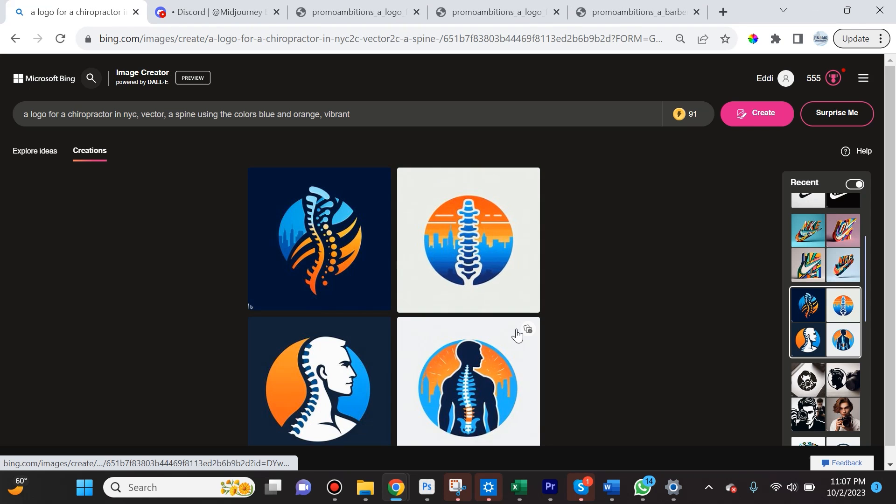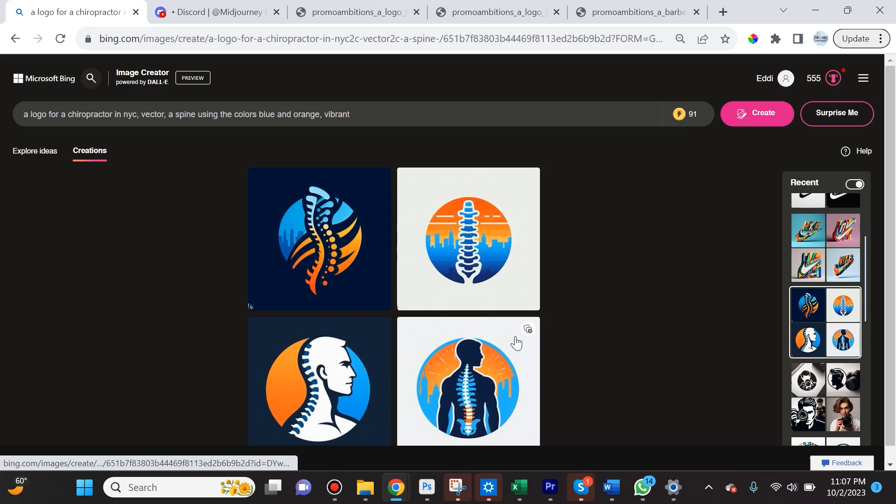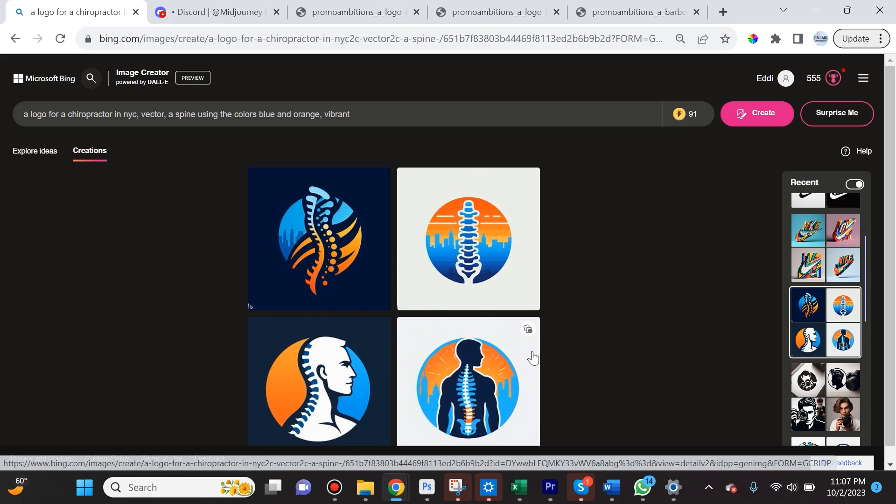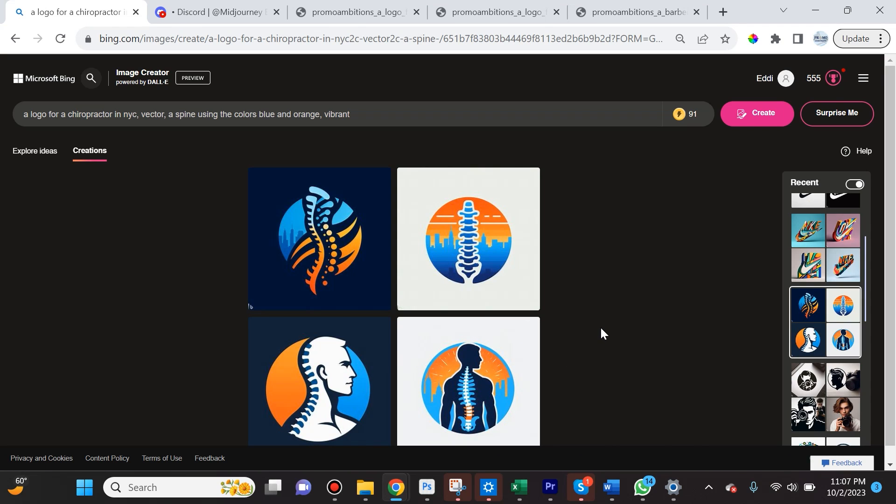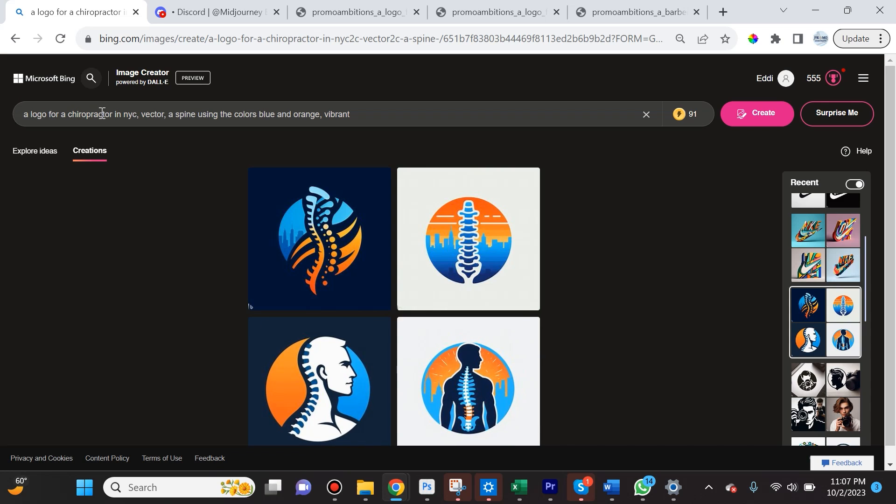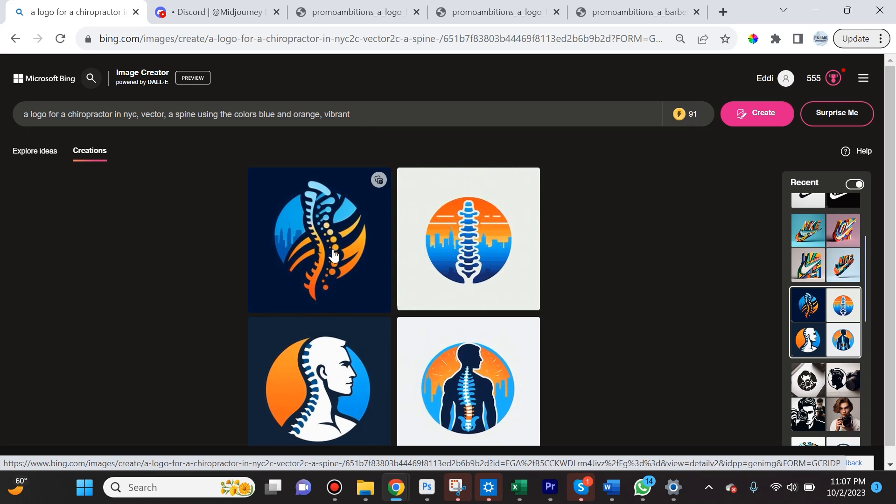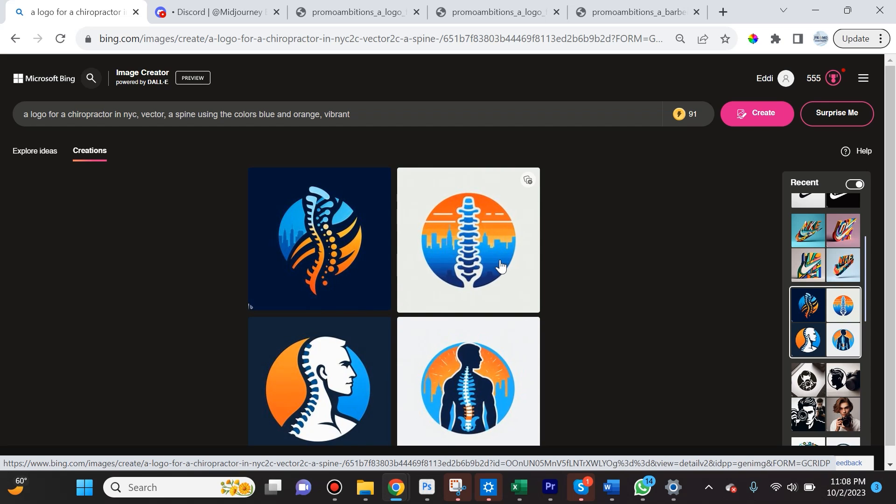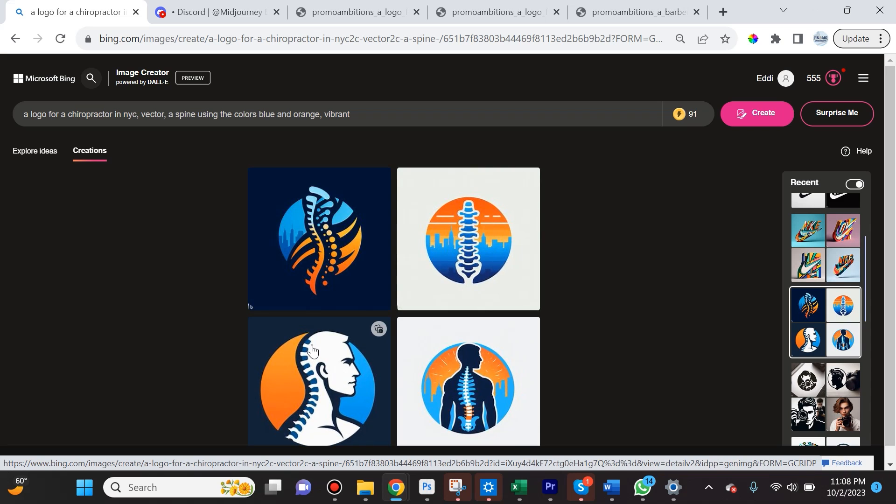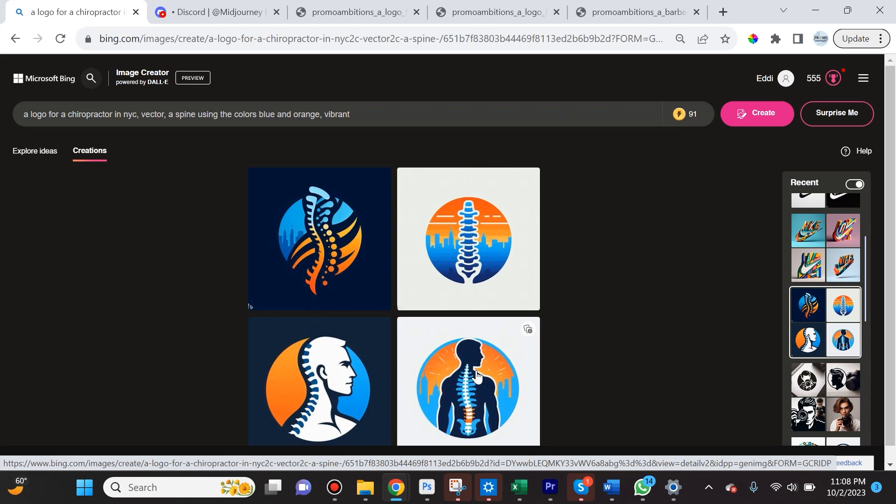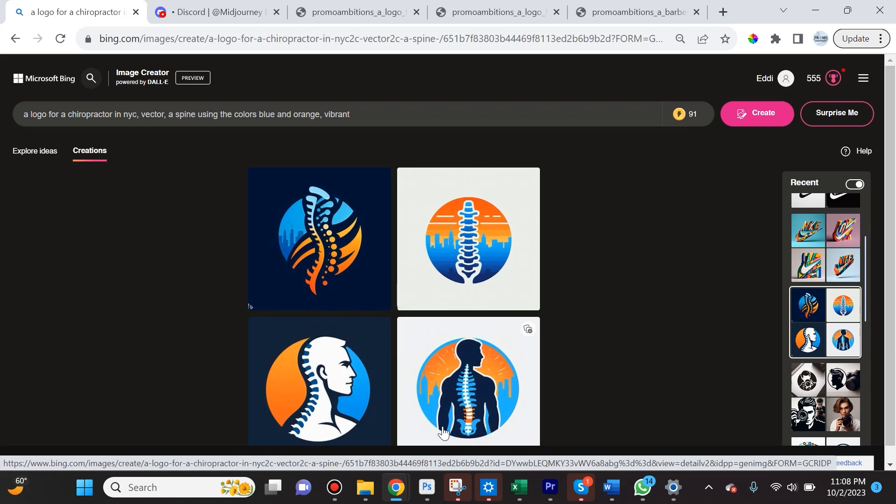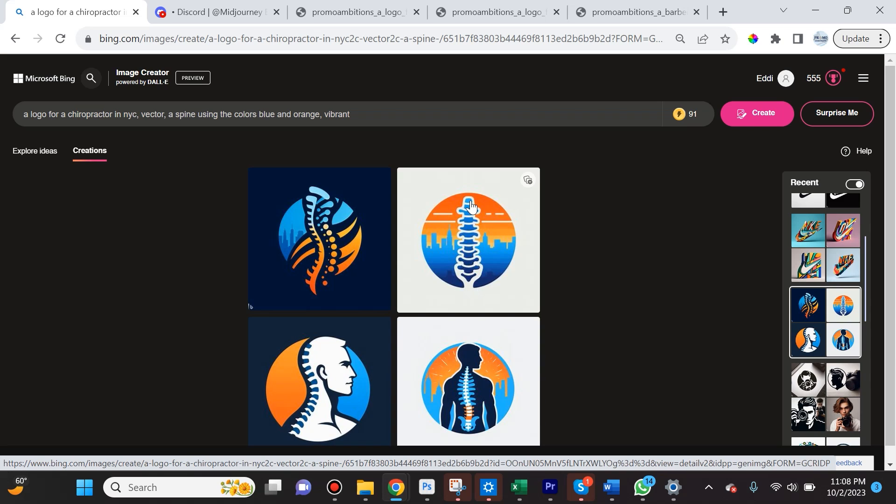I have a lot of clients that are chiropractors and have created a lot of chiropractic logos over the years, so I was really curious to see what result I would get when I put in 'a logo for a chiropractor in New York City, vector, a spine using the colors blue and orange, vibrant.' What I like is that it understood what I'm looking for—it did use the colors blue and orange. The problem is this spine is all messed up. This is not the way a spine looks. A spine doesn't go all the way up to the base of the skull and it certainly is not created the way our biological spine is.